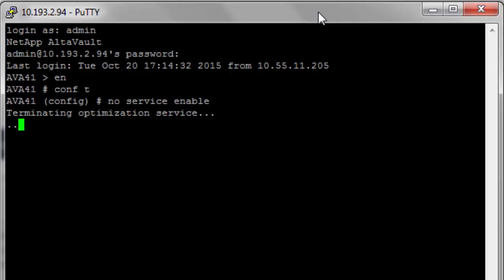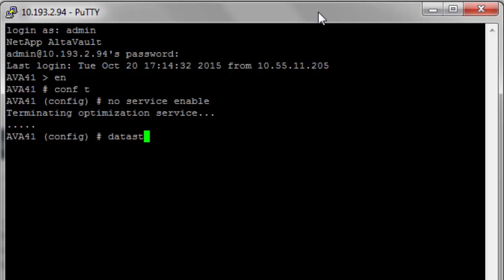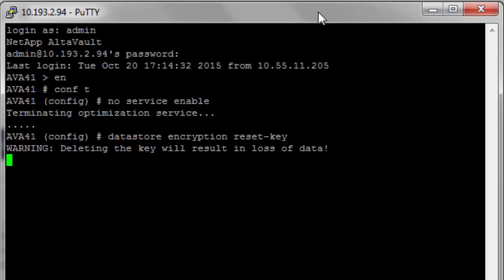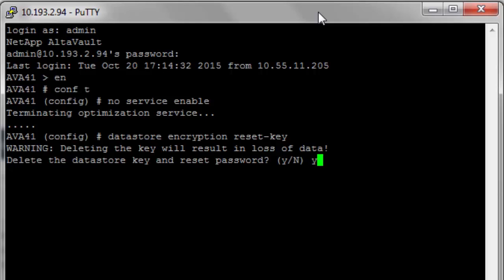If the appliance manages the encryption key within the secure vault, we will need to instruct AltaVault to first remove that key. After verifying that the encryption key has successfully registered to the KMS from the GUI portion of the setup, use the Datastore Encryption Reset Key command to remove the encryption key from AltaVault.